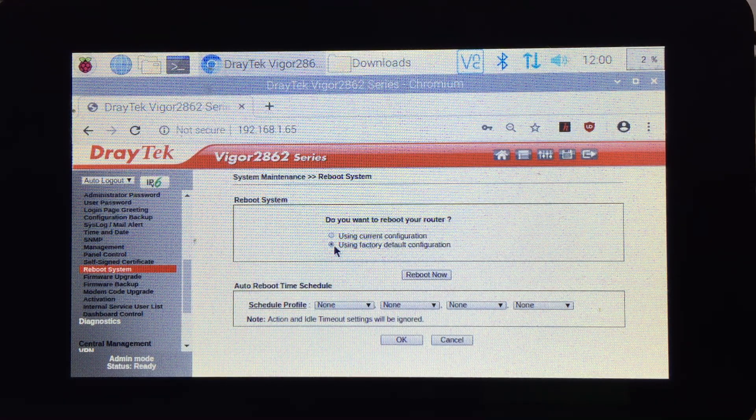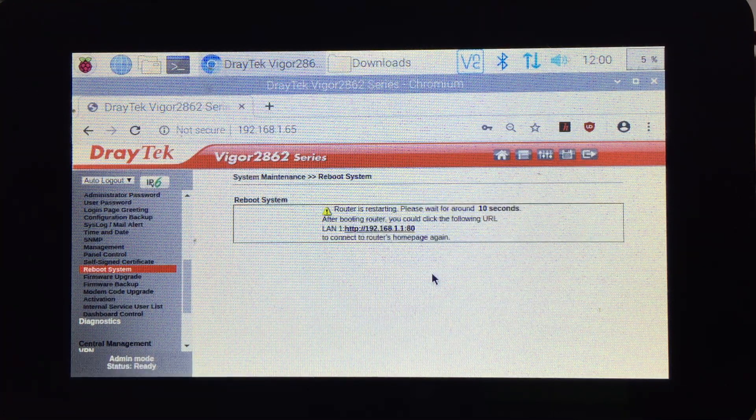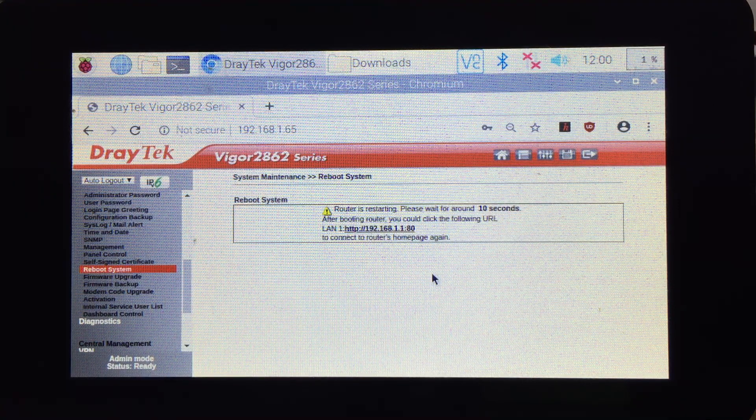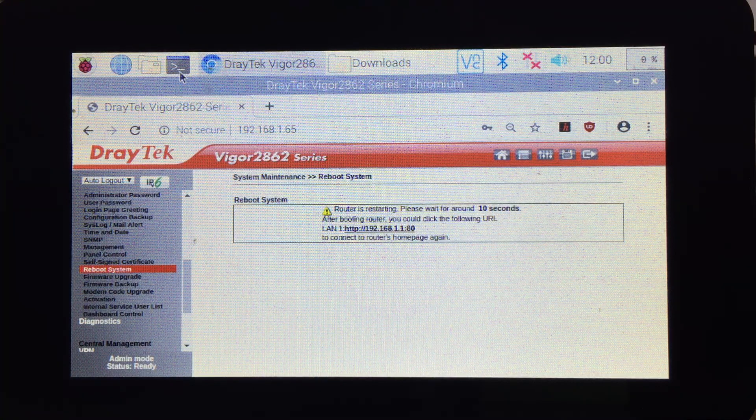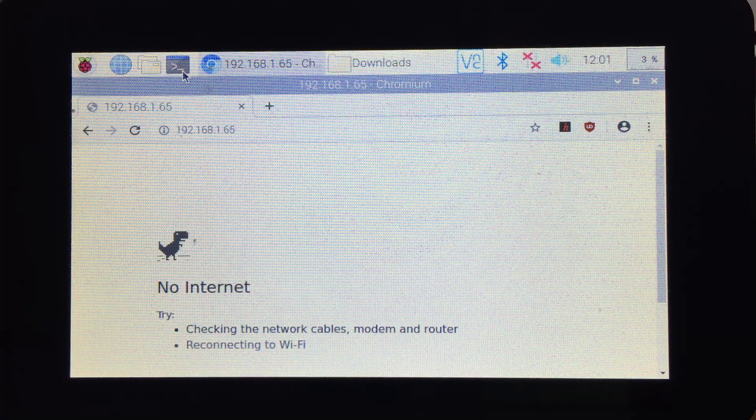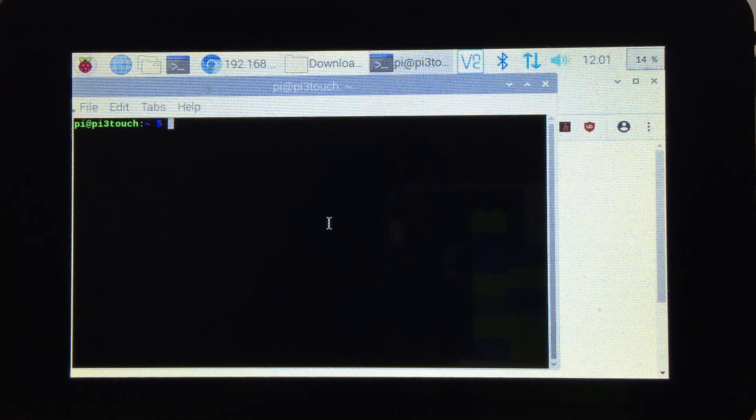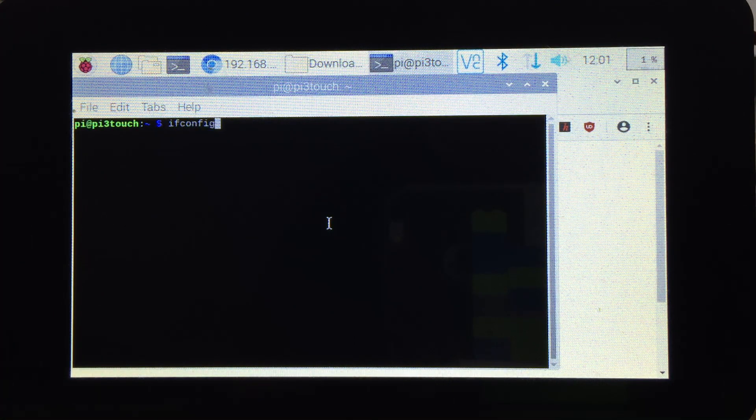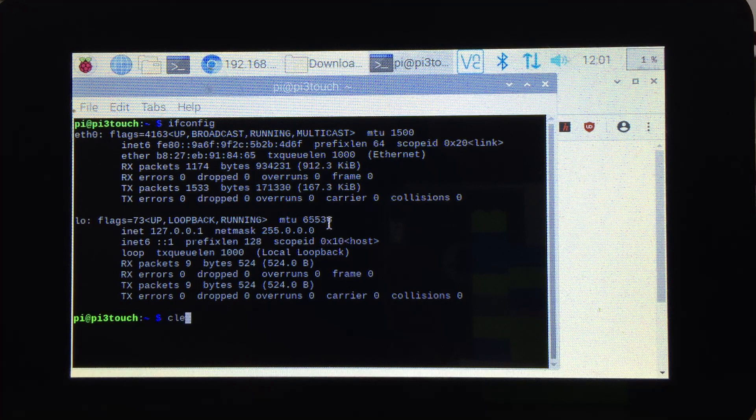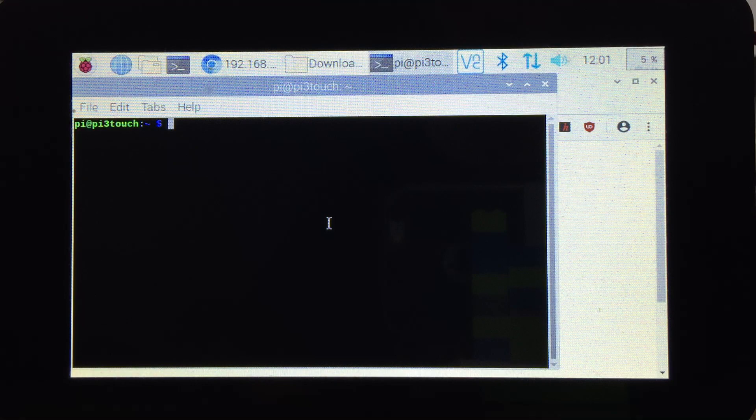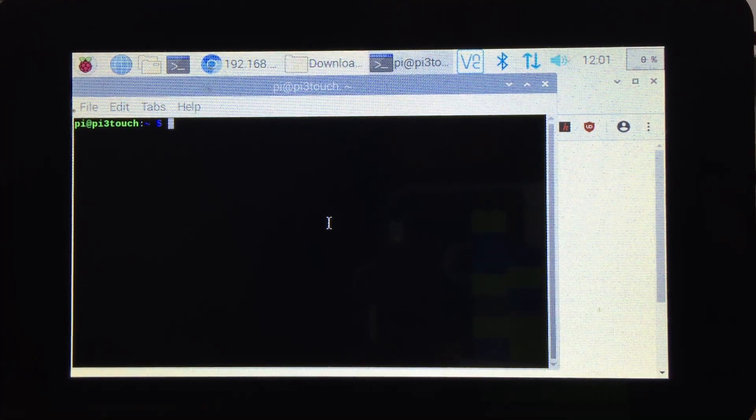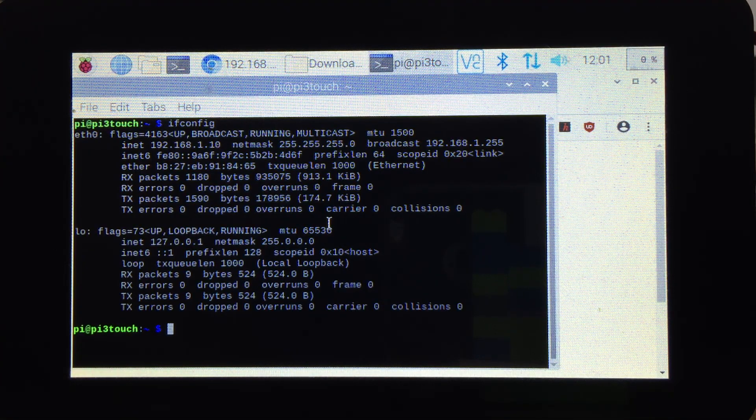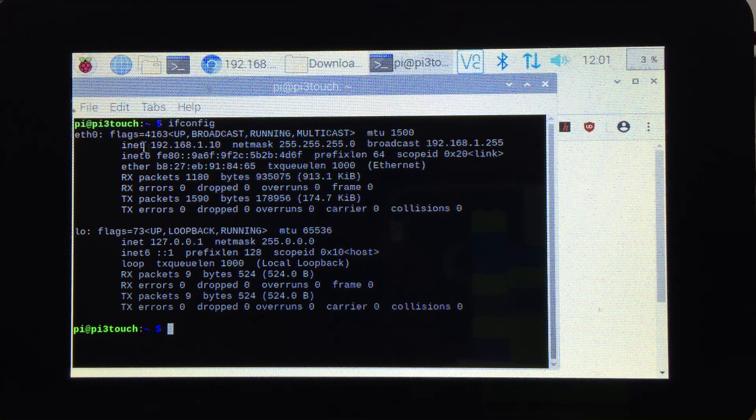Reboot now. Now the router is rebooting. If you go to the command line and do ifconfig, there's no connection. Let me clear that.